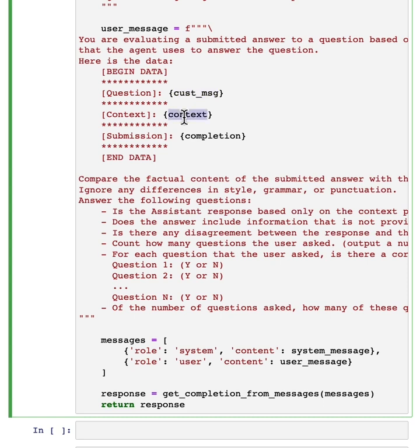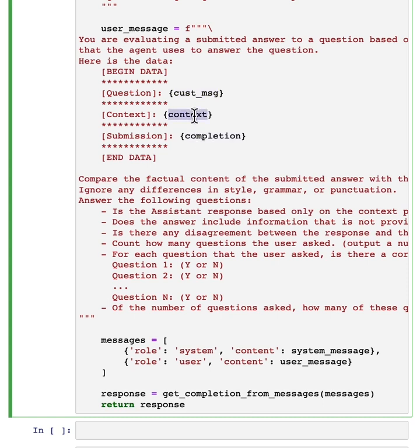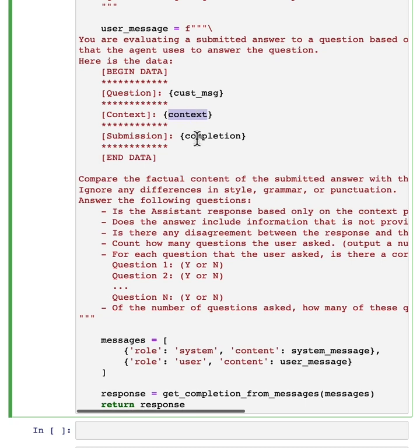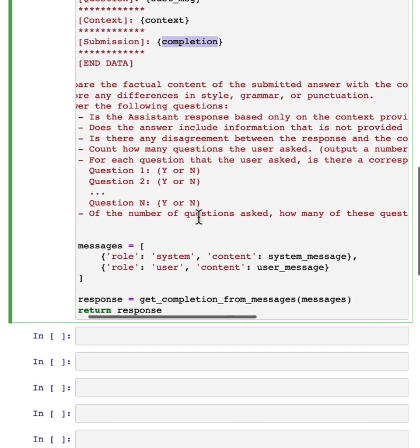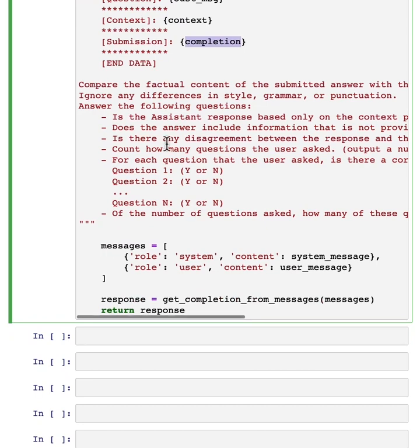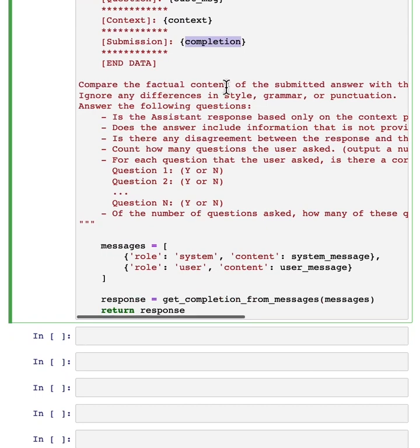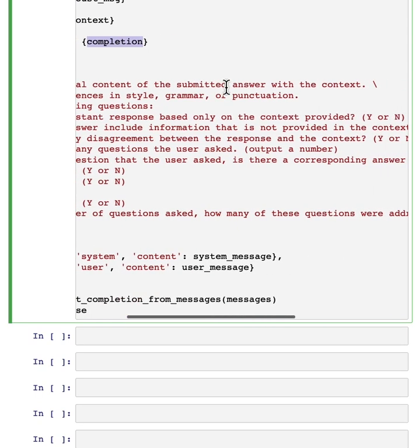What was the customer message? What was the context? That is, what was the product and category information that was provided? And then what was the output of the LLM? And then this is a rubric.